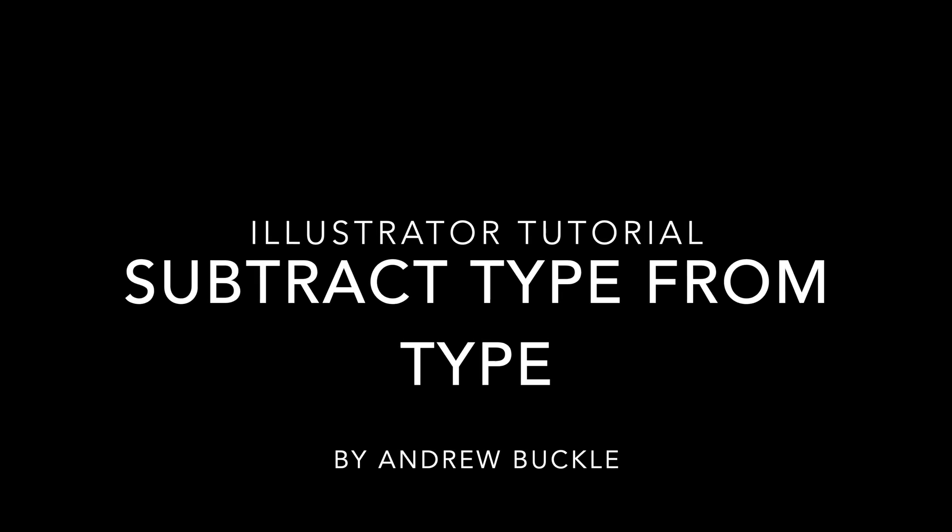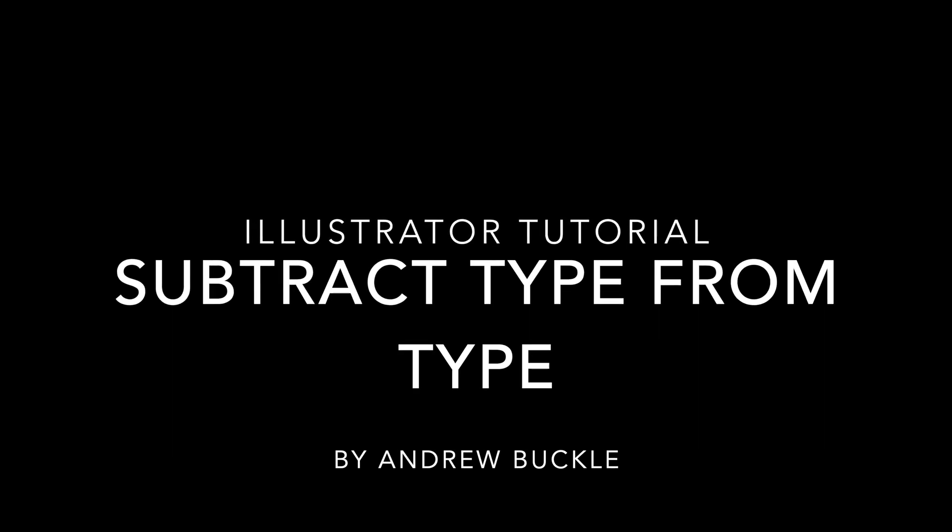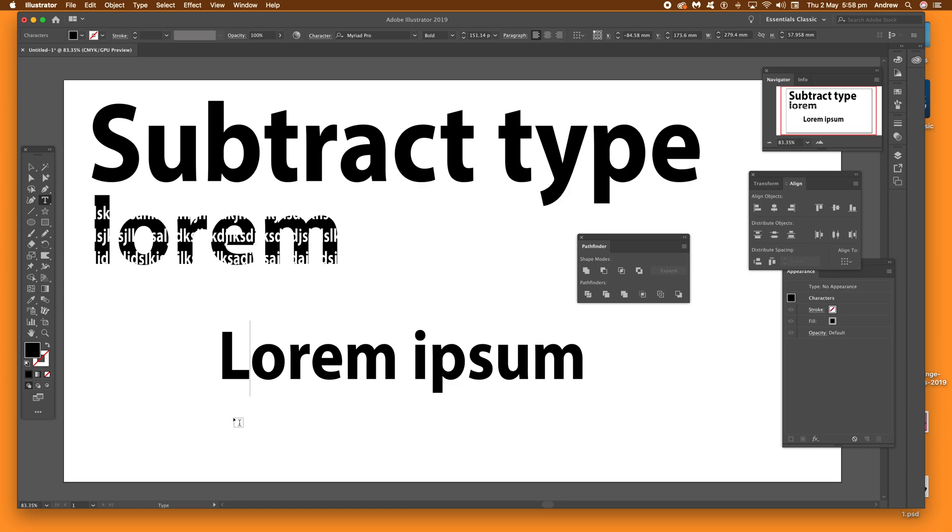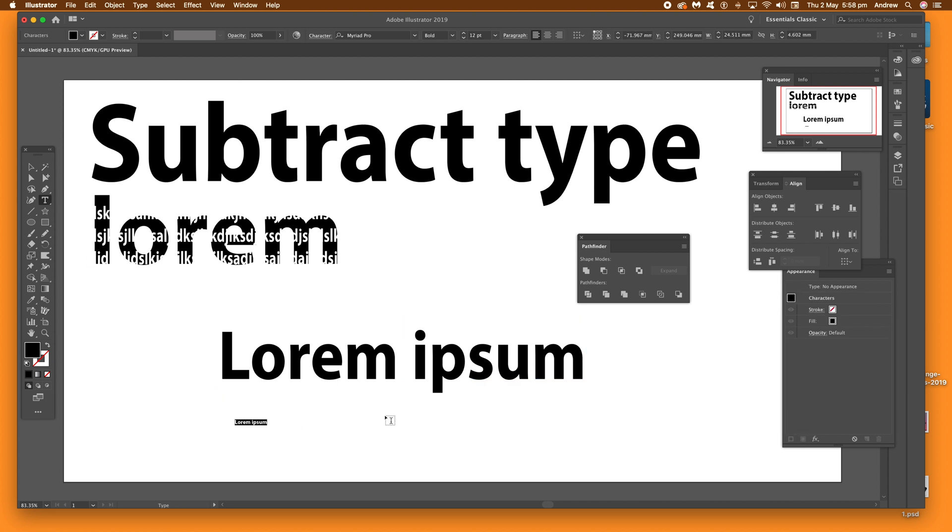How to subtract type from type in Illustrator. First thing to do is create some type. I've got some type here, just standard lorem ipsum, using the type tool, and I just want to create some more type as well.